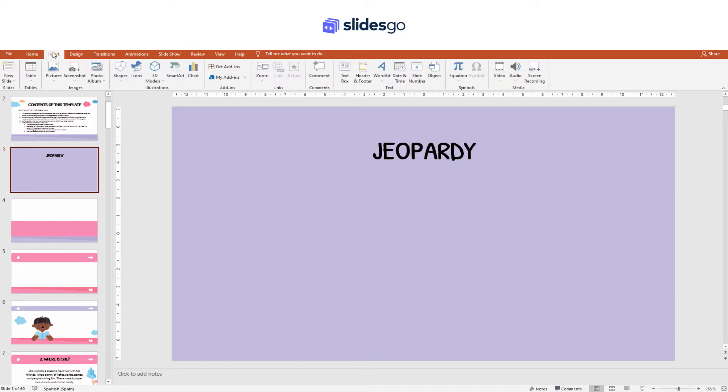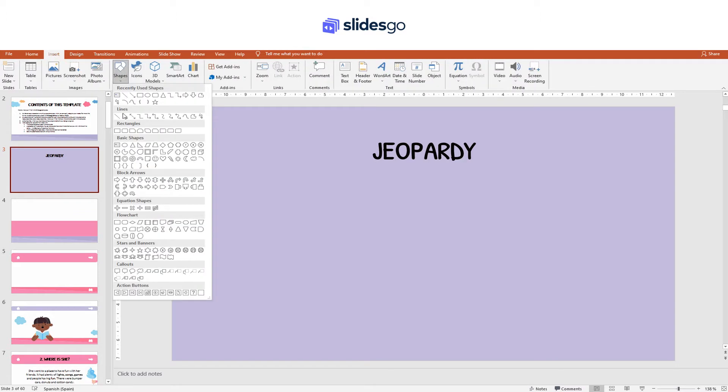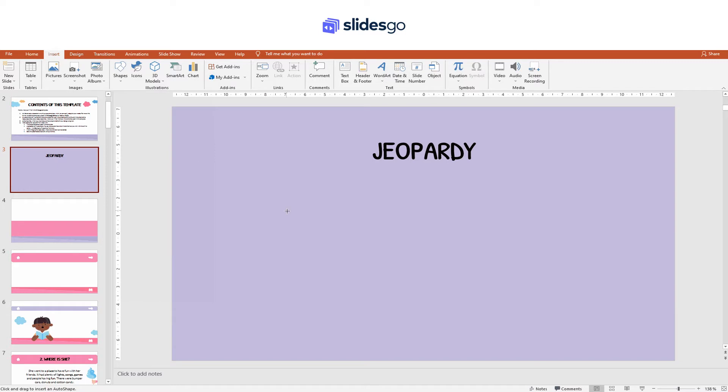Let's see how to create a Jeopardy game in PowerPoint. First, let's create the game board.